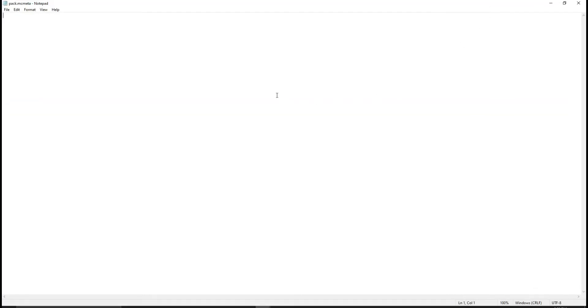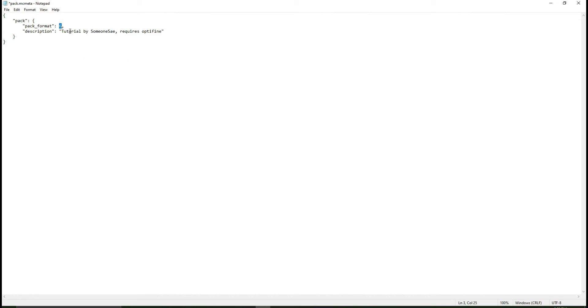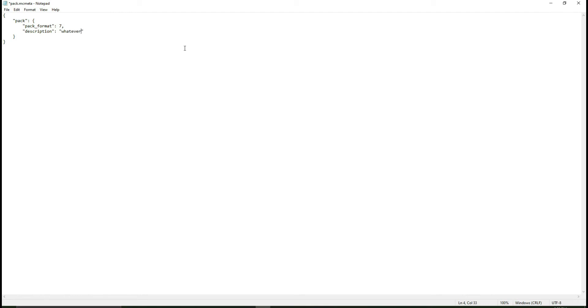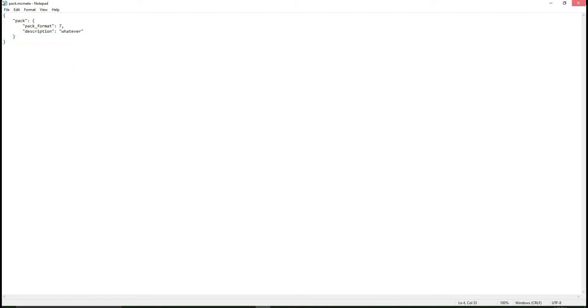Inside pack.mcmeta, paste in what I have in the description. This is from my old tutorial. Keep in mind you need to change the pack format - keep it to 7 because we're in 1.17 now. You can change this part to whatever you want. Click save and that's it.